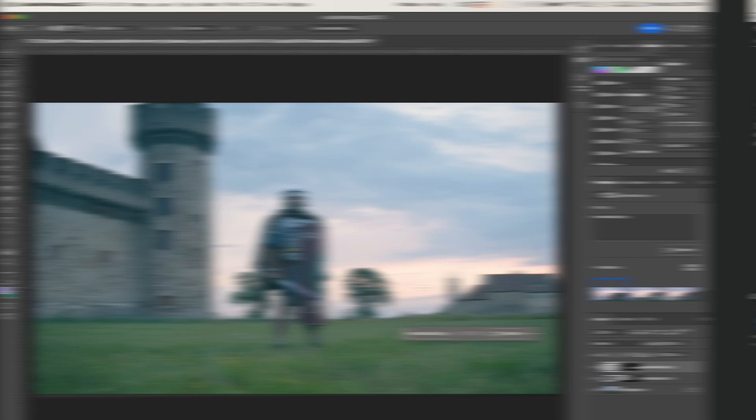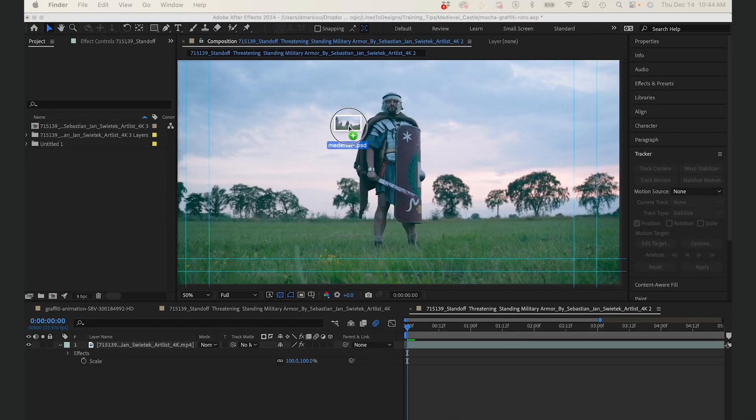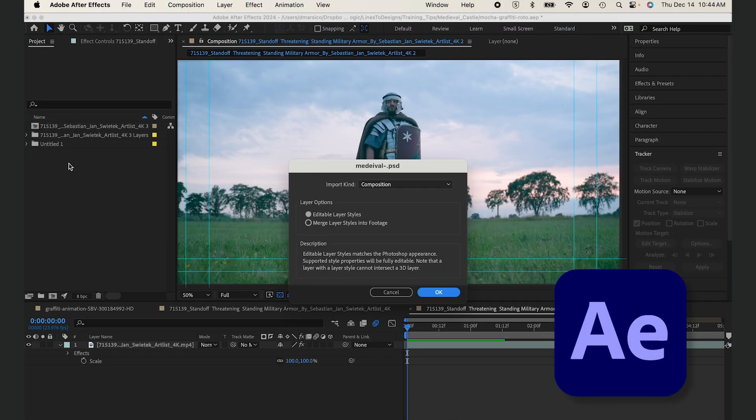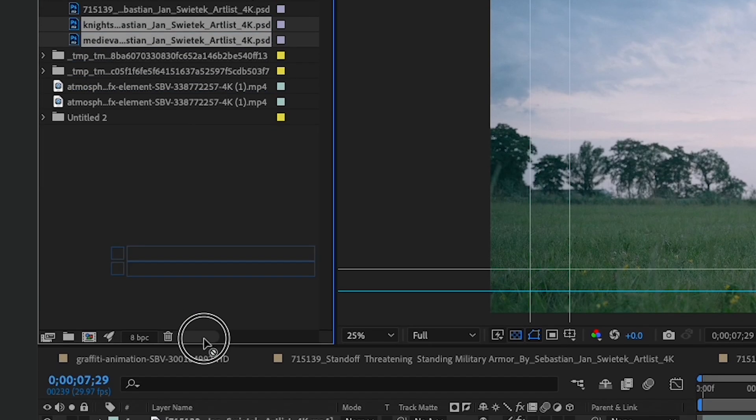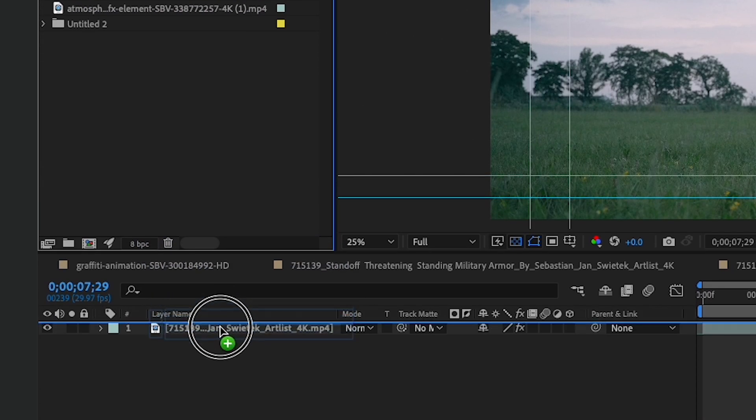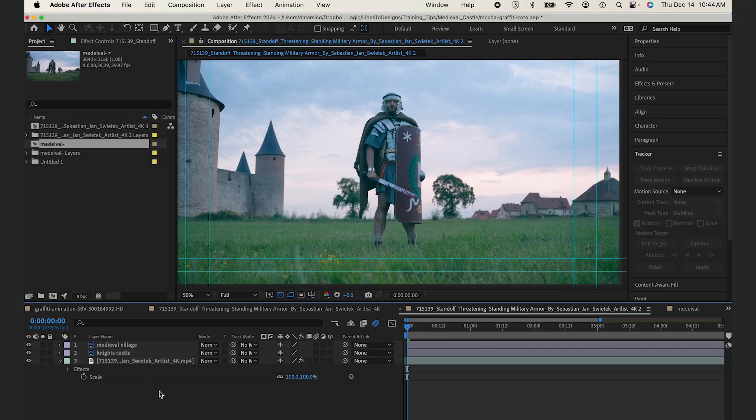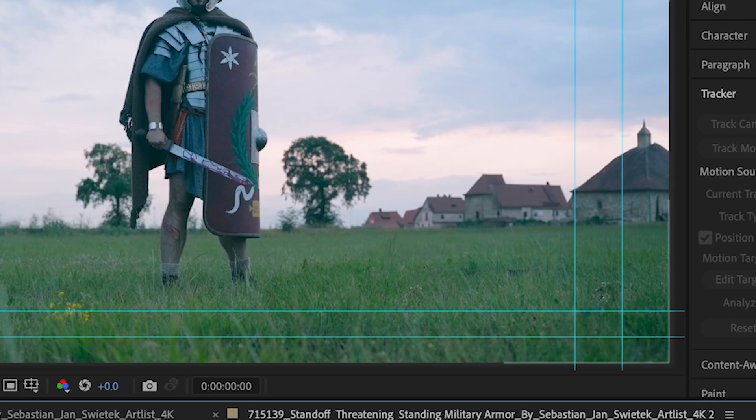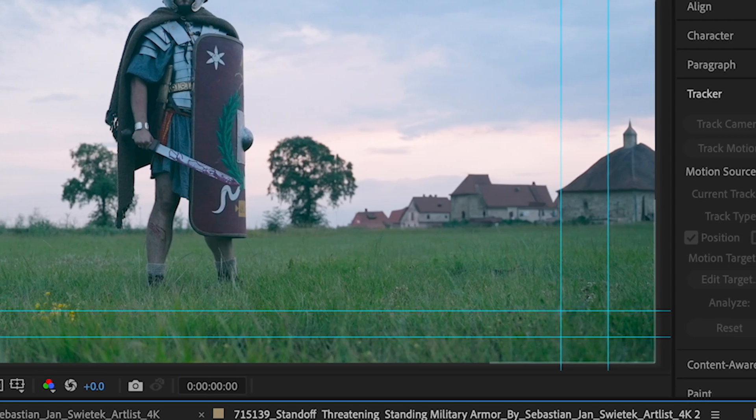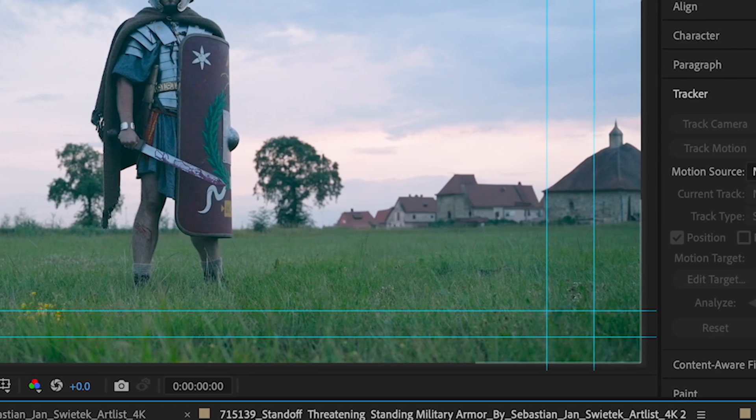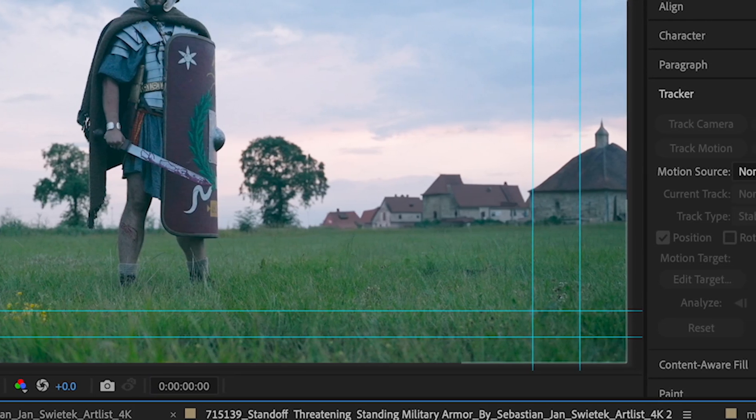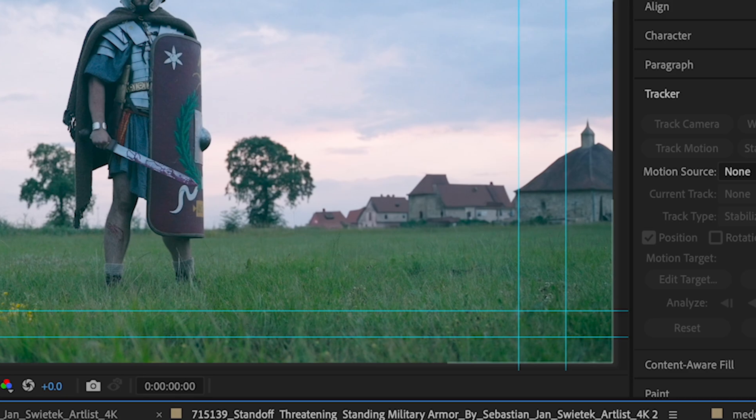Now I'll save my PSD and jump back to After Effects and drag my PSD layers into my comp with my video clip. You'll notice I generated a different medieval village here. I like this one a little bit better.